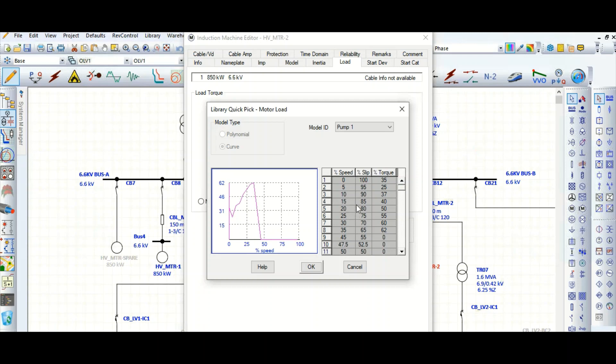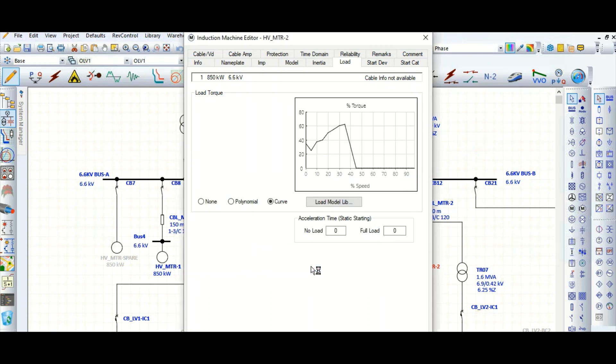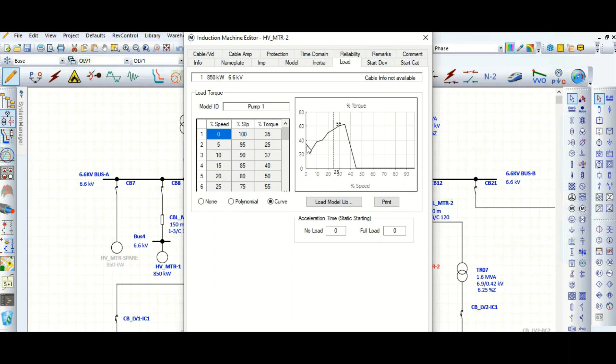Whenever you will complete all the data here based on this speed, slip, torque data, this curve, this load model curve will be generated and you can apply based on your project-specific requirement. And then click OK.